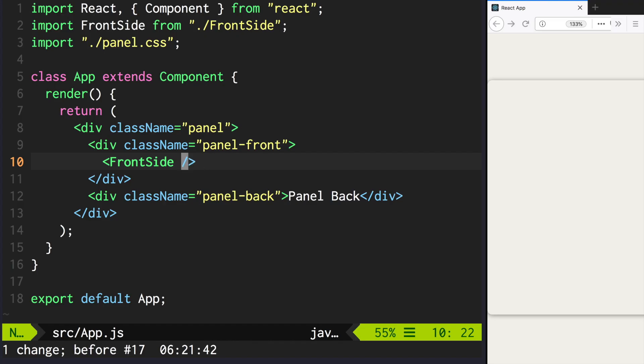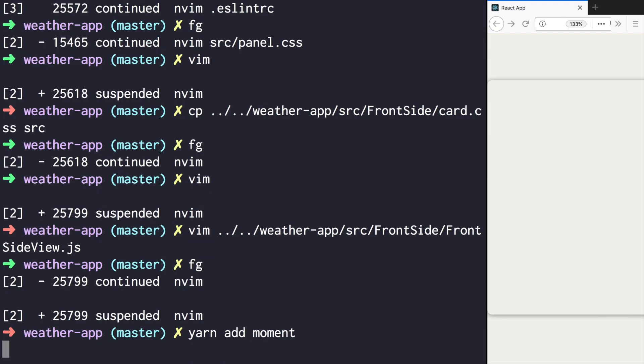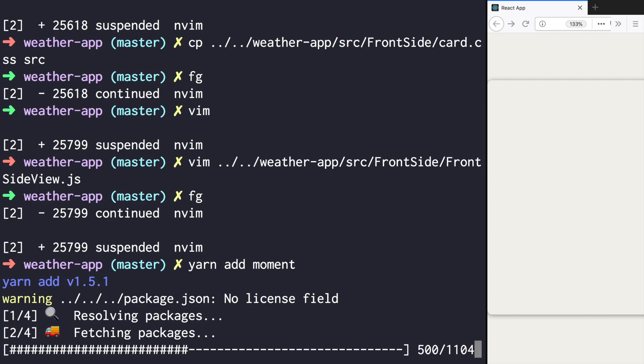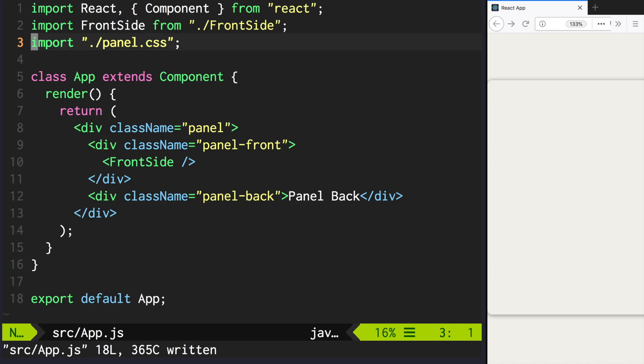We're going to use a library called moment to format our date. So let's install it. Now we can import and use it to pass the date.